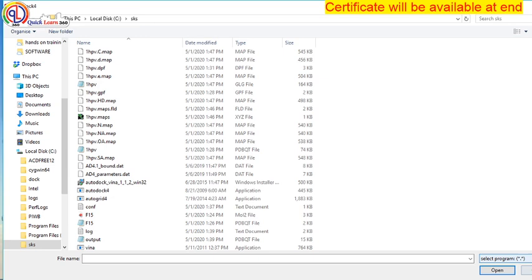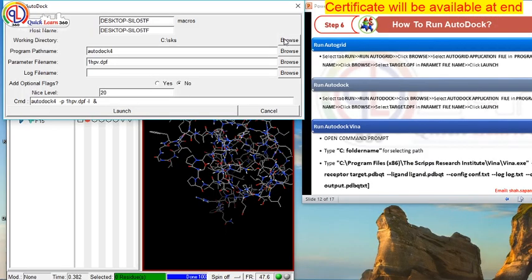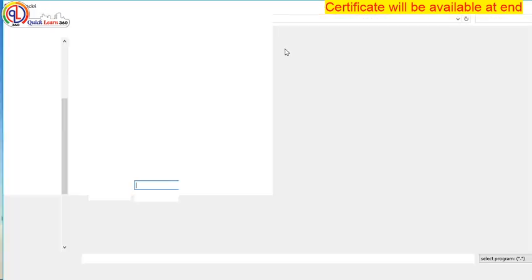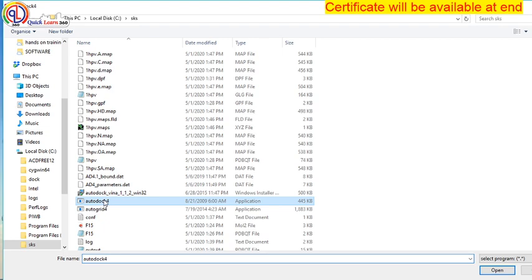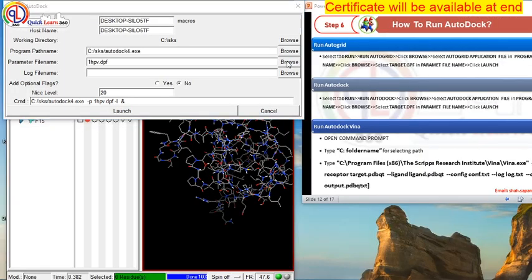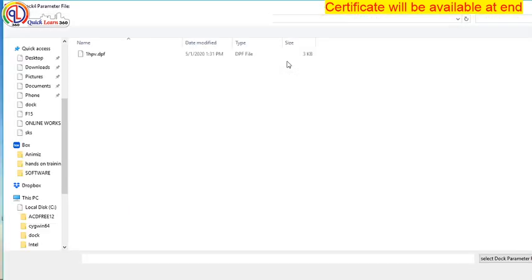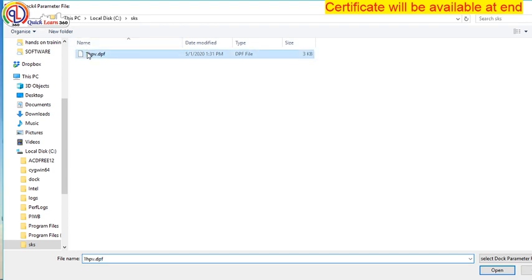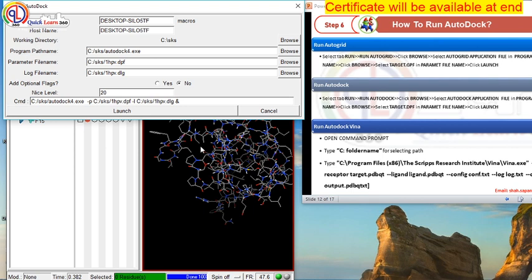So what I have to do? Select the AutoDock application. I have selected AutoDock. Open. And now select your PBF file. Launch.